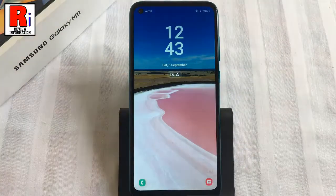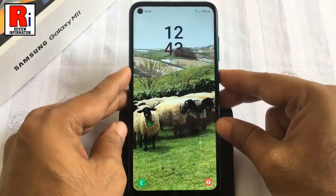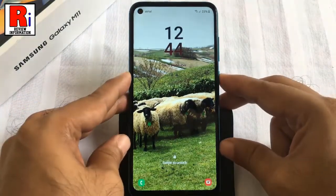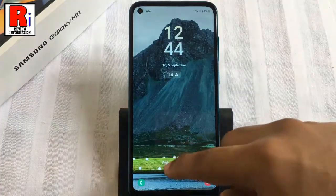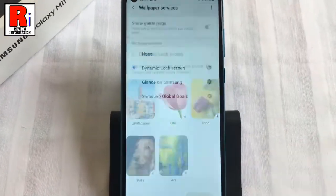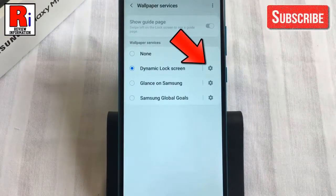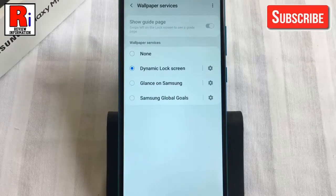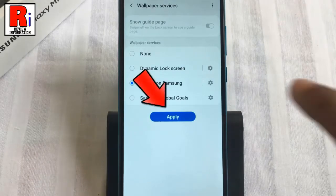From now on you will see a new picture every time you unlock your phone. From here you will get additional options of Dynamic Lock Screen. Now select Glance on Samsung, then tap on Apply.